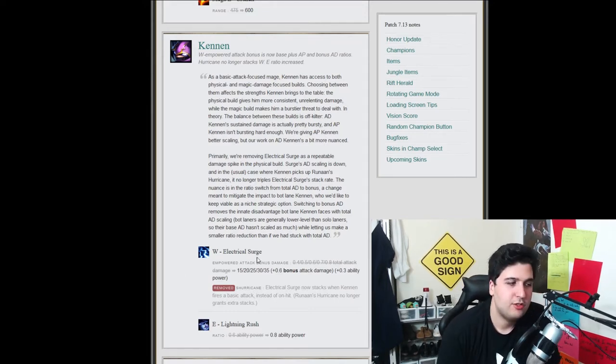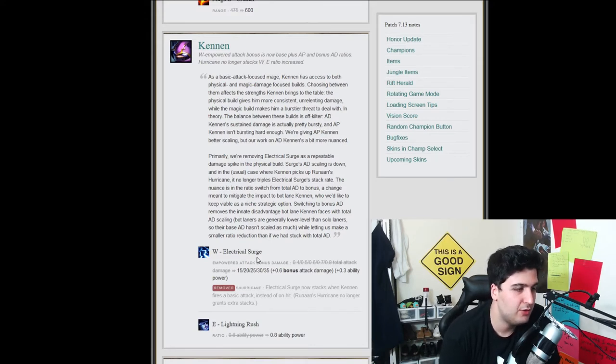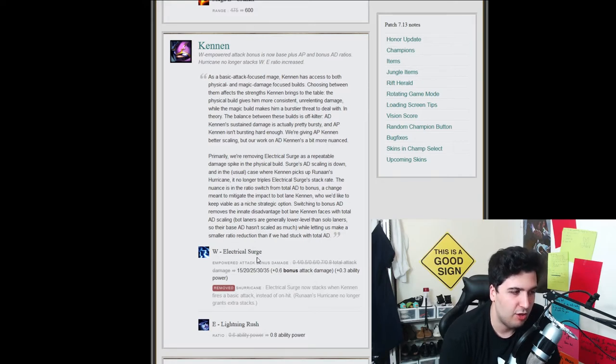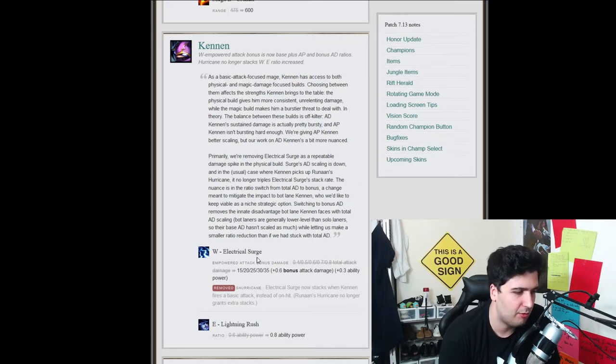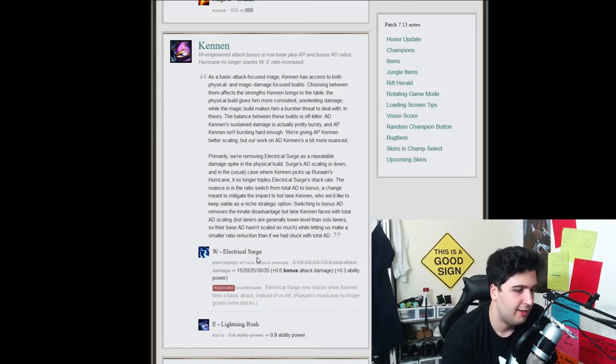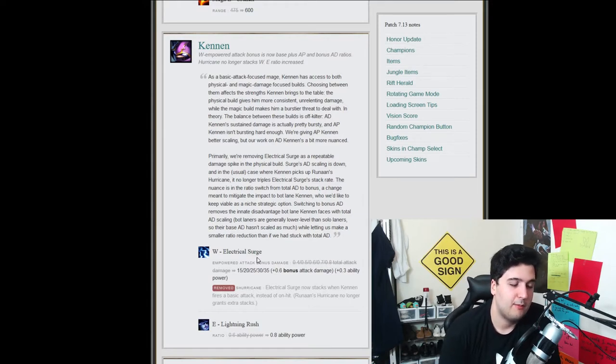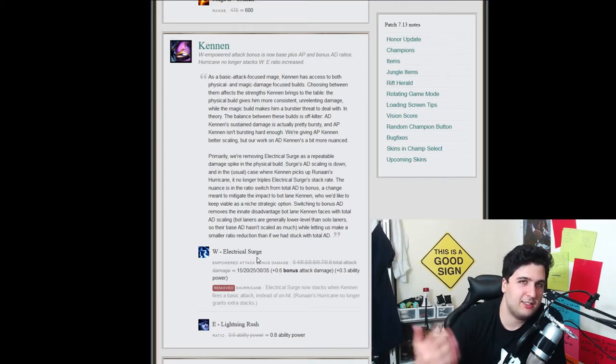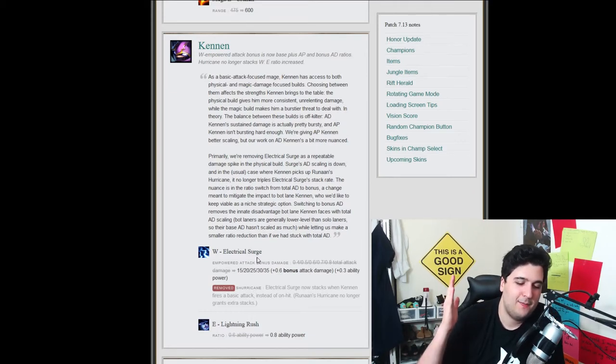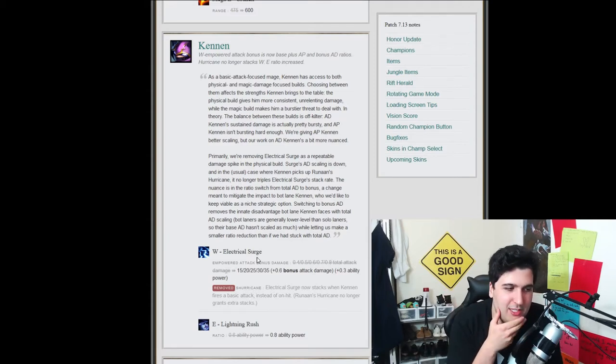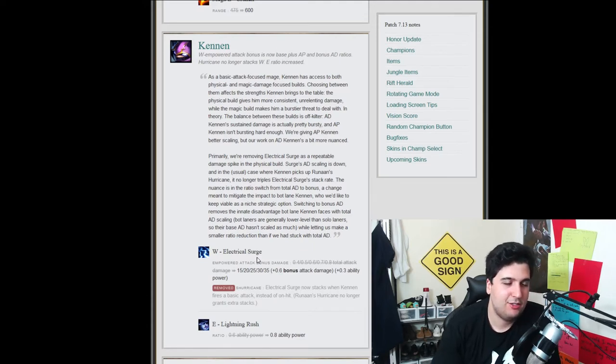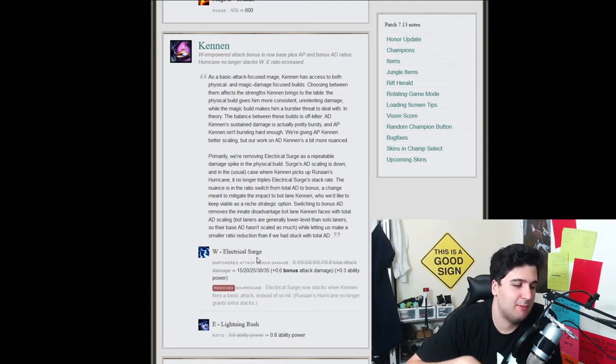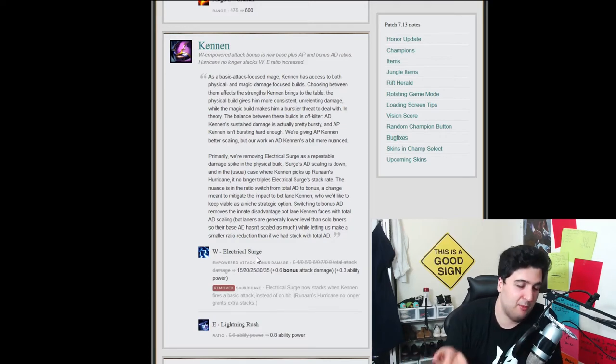So let's see what they did. So now the W has changed from a total attack damage bonus to an AP ratio and a bonus AD ratio and some flat damage. Which is a huge upgrade to a maybe very, very interesting Kennen AD. That's such a cool upgrade. And it says that it was removed, the electrical surge now stacks when Kennen fires a basic attack instead of it unhit. Ryonan no longer grants extra stack. Okay, so basically you can play Kennen AD, but you don't build Ryonan Hurricane. And it's funny because they build Hurricane and then they start like denying ways people are doing Hurricane. Like it's funny, it's really like, I don't want to do that. I feel like Ryonan is such a risk for a player to buy. He should at least get rewarded by crazy bonuses like that. I feel like it balances out more than anything.